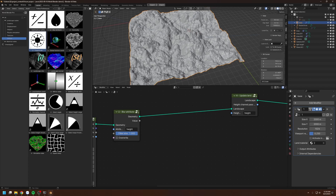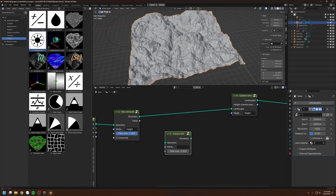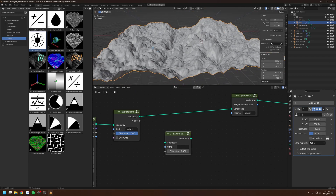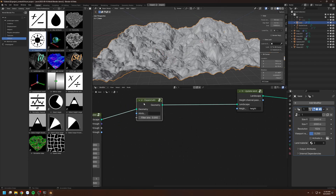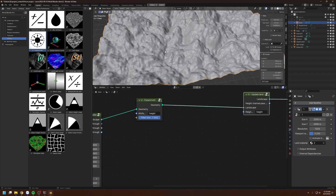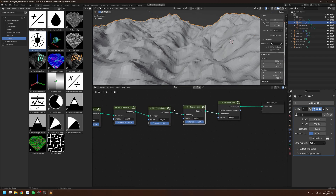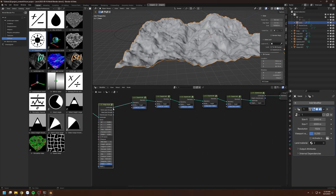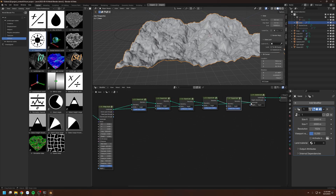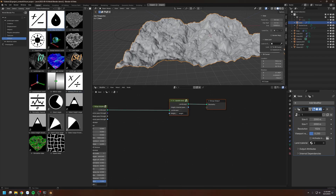The expand attribute is kind of similar to the blur attribute node, but instead it expands the higher values onto the lower values. Let me replace the blur with the expand and experiment on the height channel. Increase the filter strength to 1 and you can see the higher points are growing onto the lower points. Putting together multiple expand nodes shows clearly the before and after. These nodes are like tools for advanced users to directly manipulate data within the landscape. Normally I don't use these a lot, but maybe you have some ideas you want to visualize, so you might find these useful.